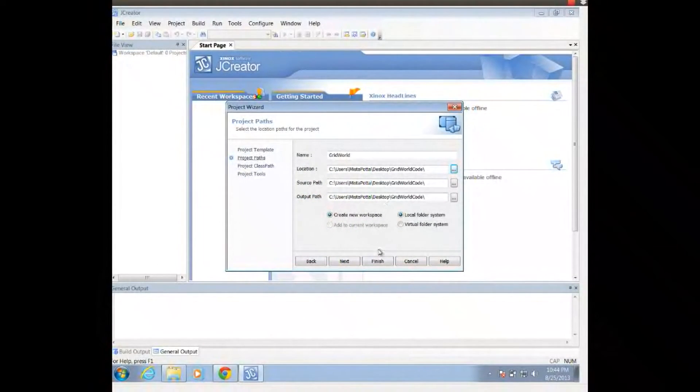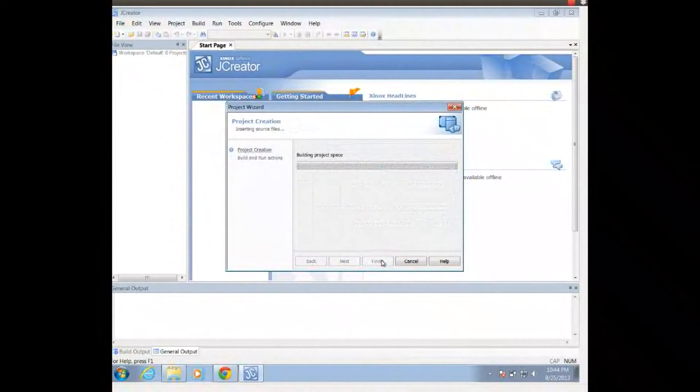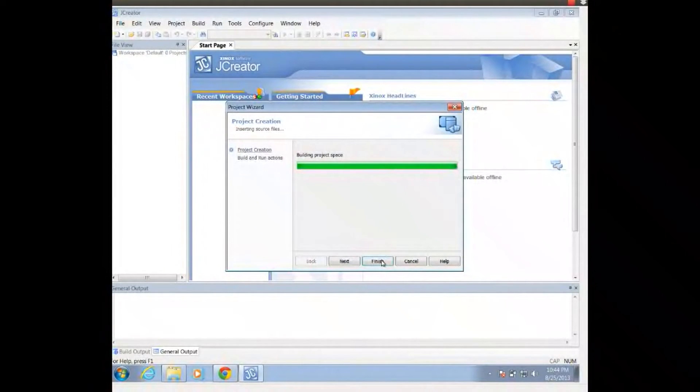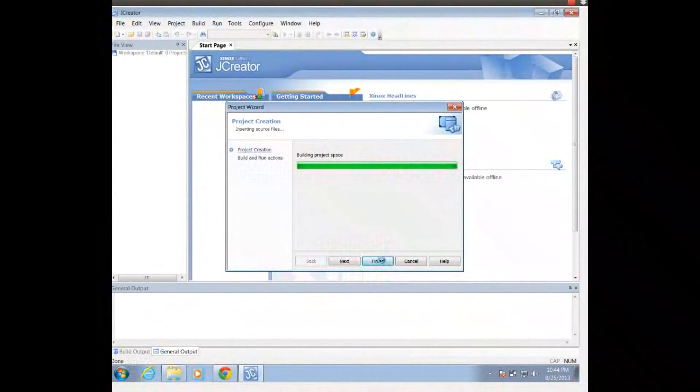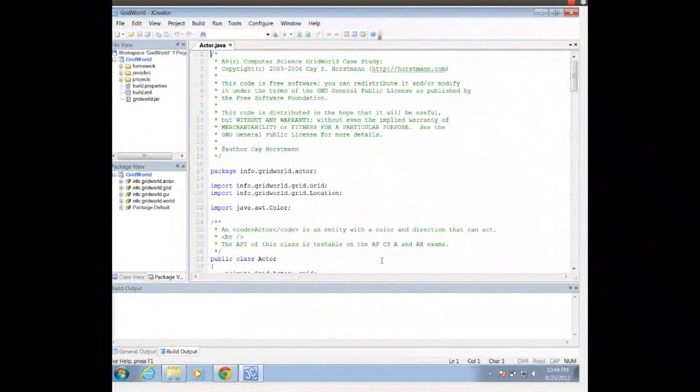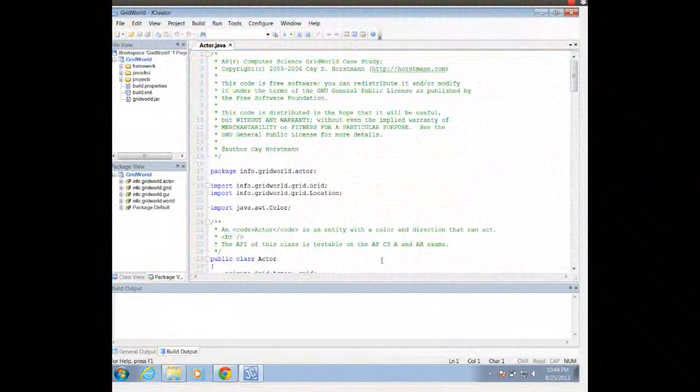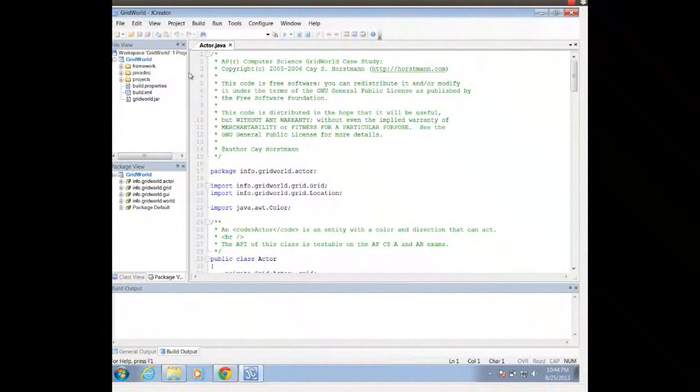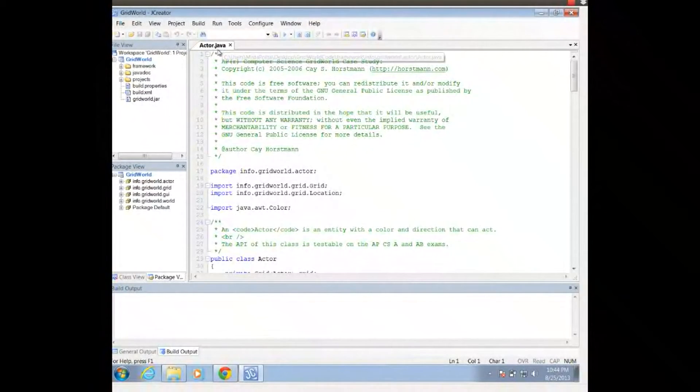And notice that it changes my location, my source path, and my output path. I'm going to click Finish a first time. That actually builds the project space, and then I'm going to click Finish a second time, which actually enables this.